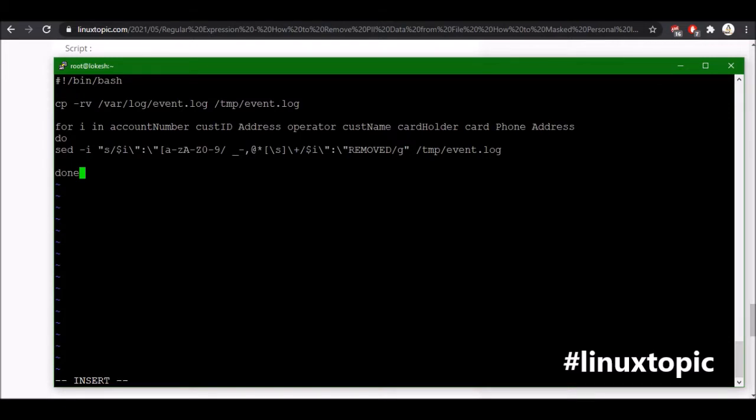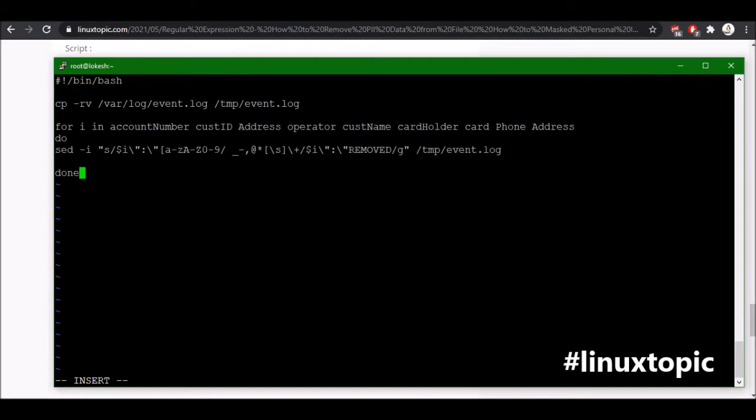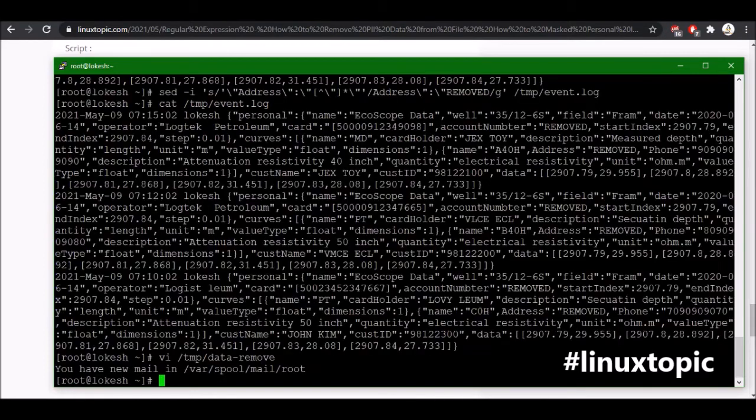And then I use the for loop for fields like account number, customer ID, address, operators, customer name, card holder, card phone, and address. And then I use the sed command. Same, I just use this. You can just follow this syntax and then save.